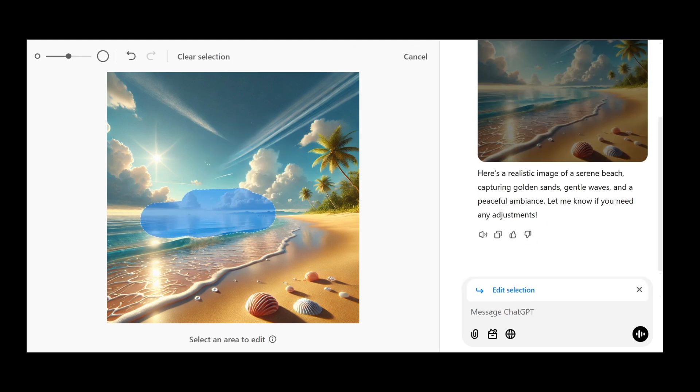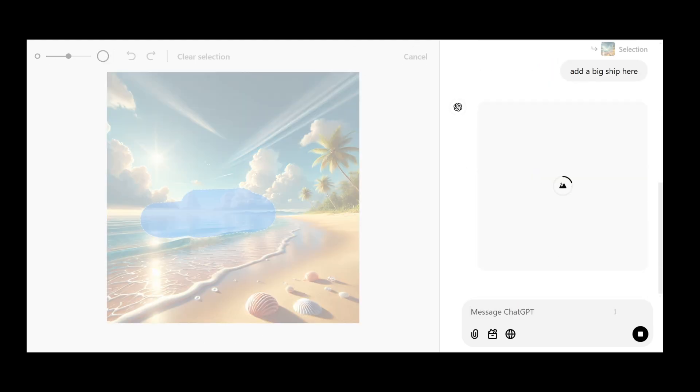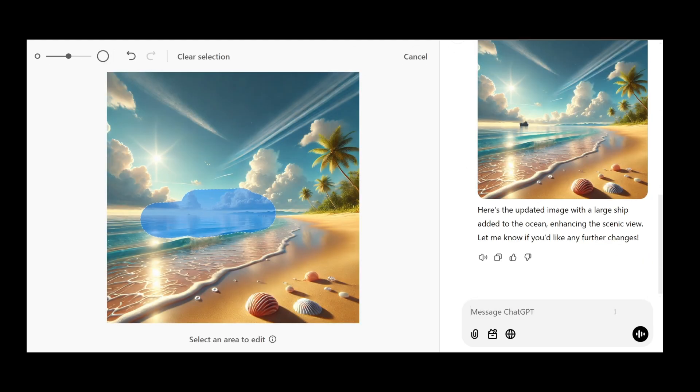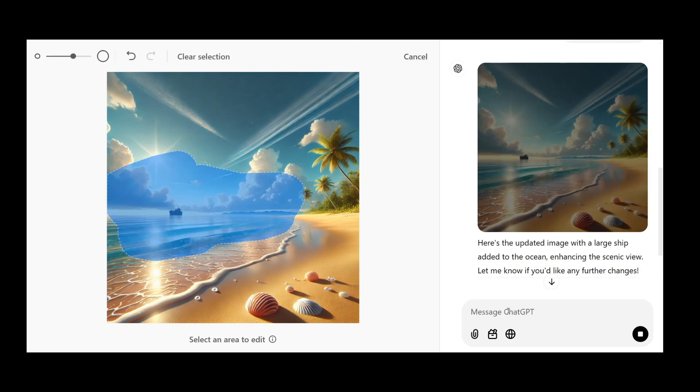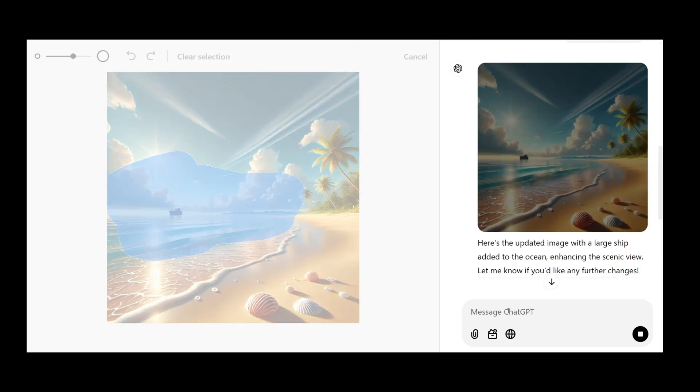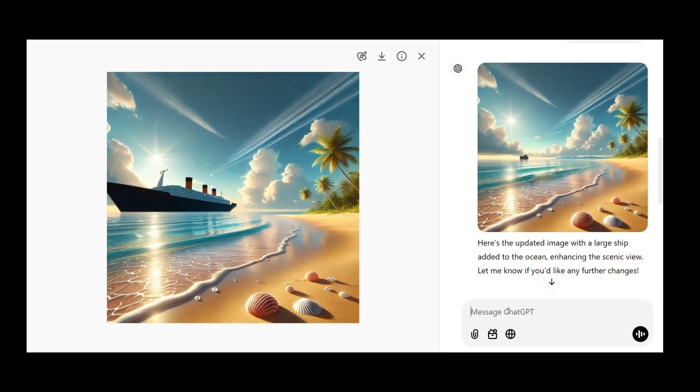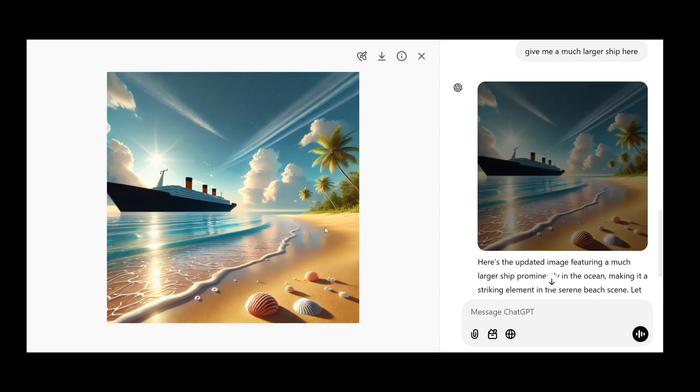Hey everyone, in this video I will be showing you how to use the edit selection feature along with the AI image that you have generated in ChatGPT.